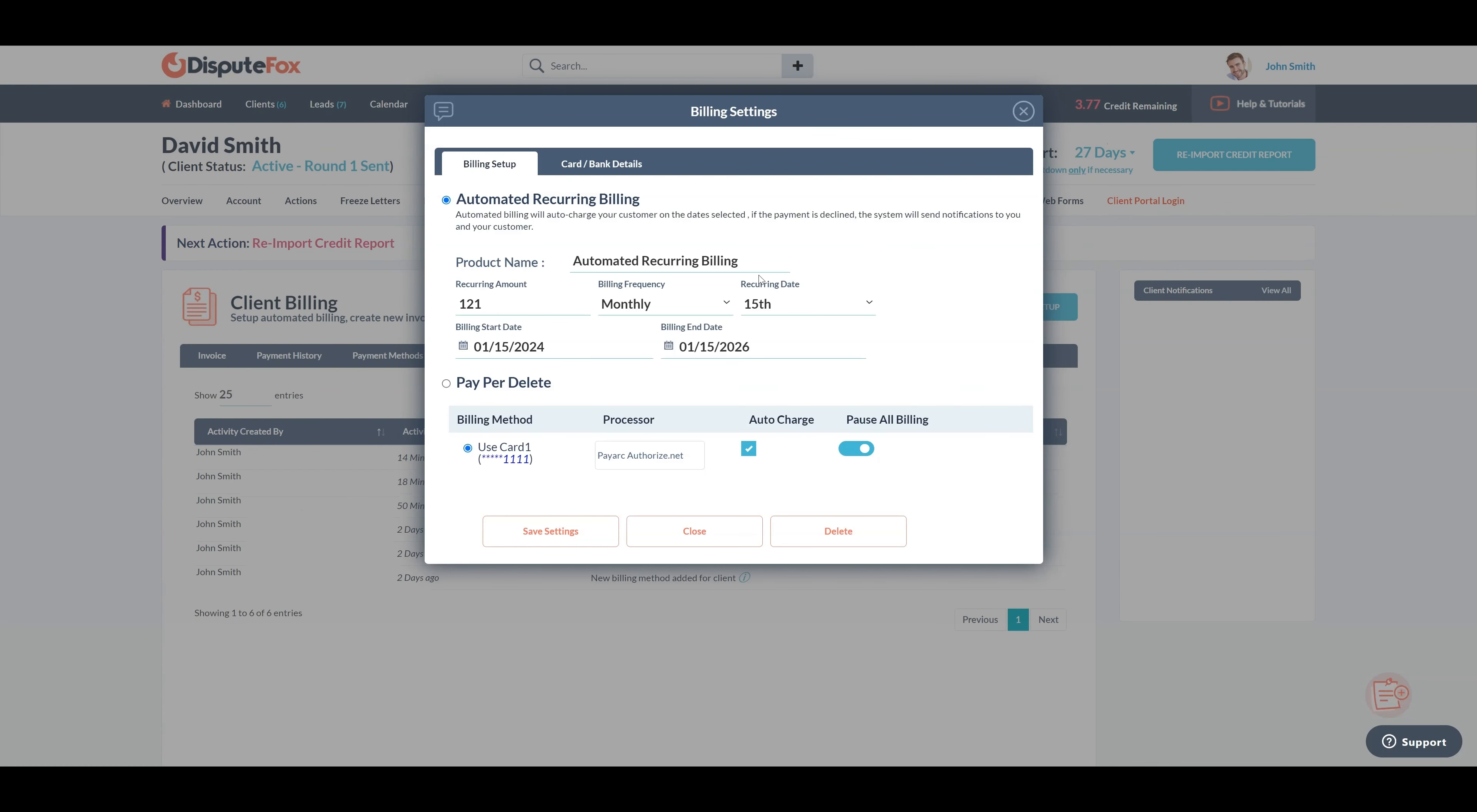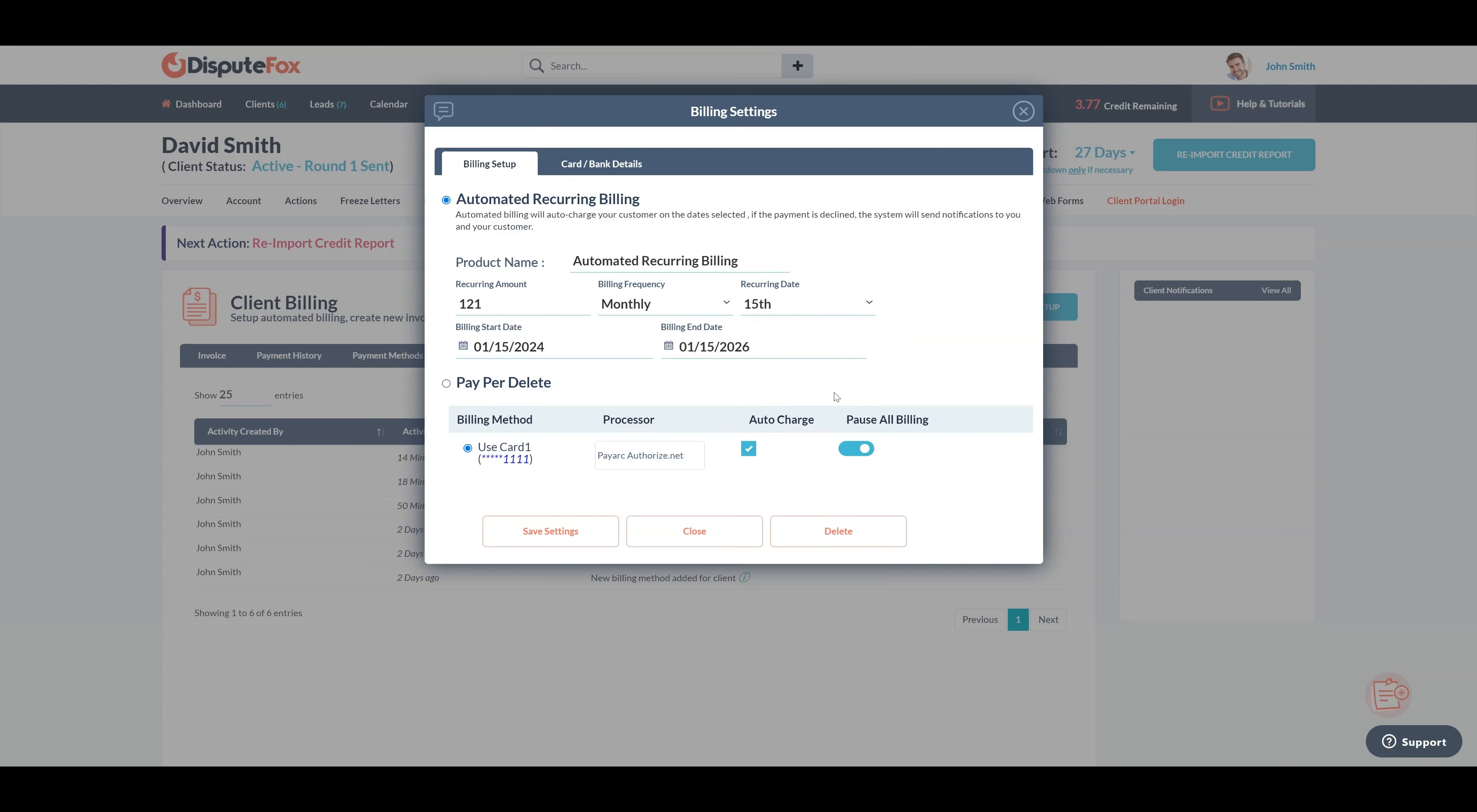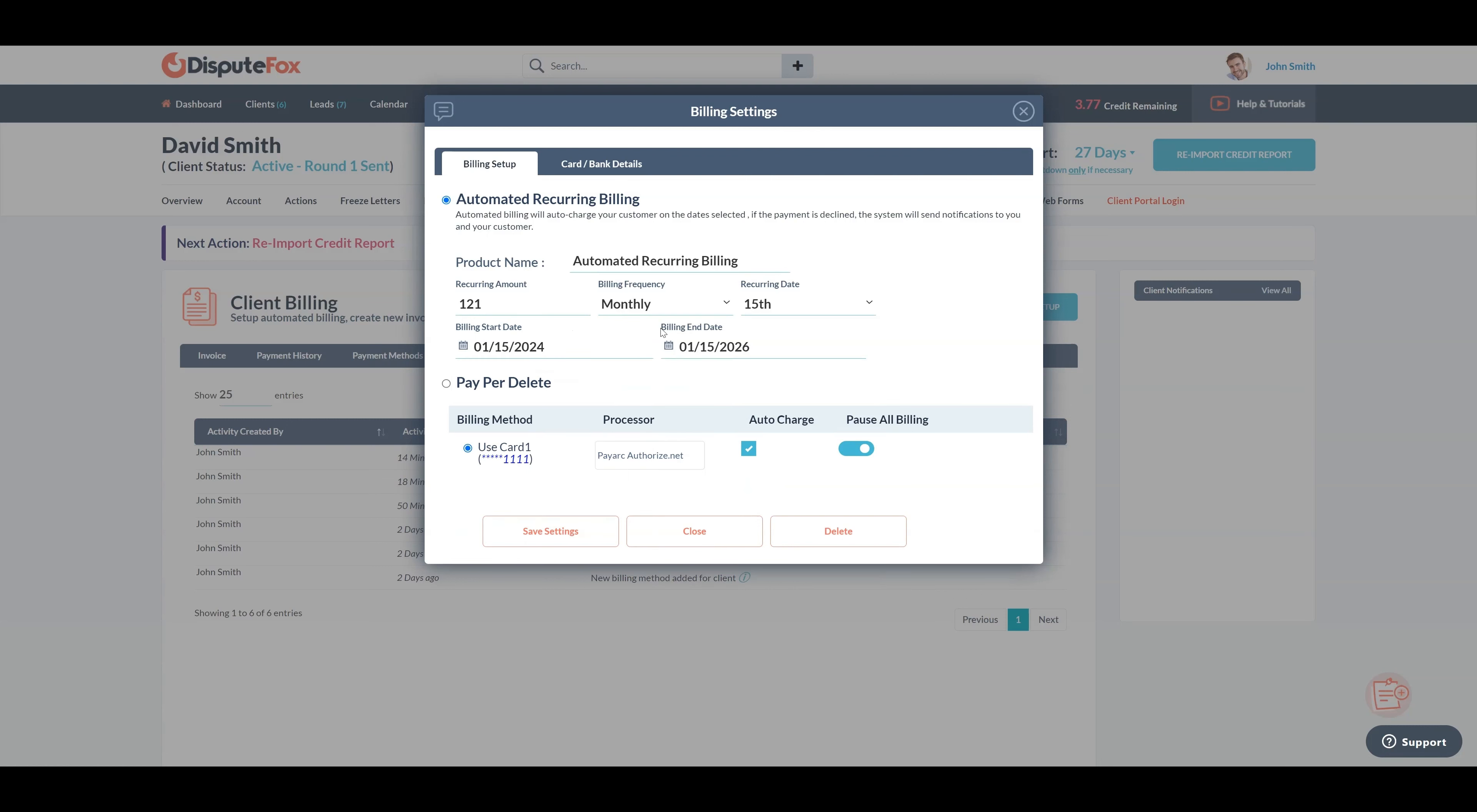In the recurring date field, choose the day of the month to charge, for example the 15th, then choose the billing start date, followed by the end date. Billing will automatically stop on the end date, but if you are not sure when it will end, you can leave it on the default of two years and you can manually pause or stop it at any time.